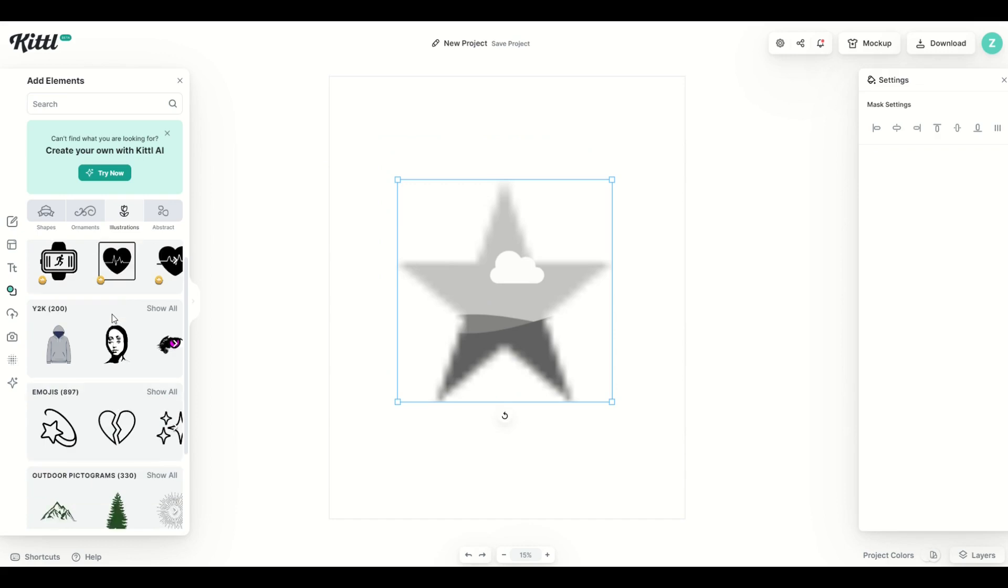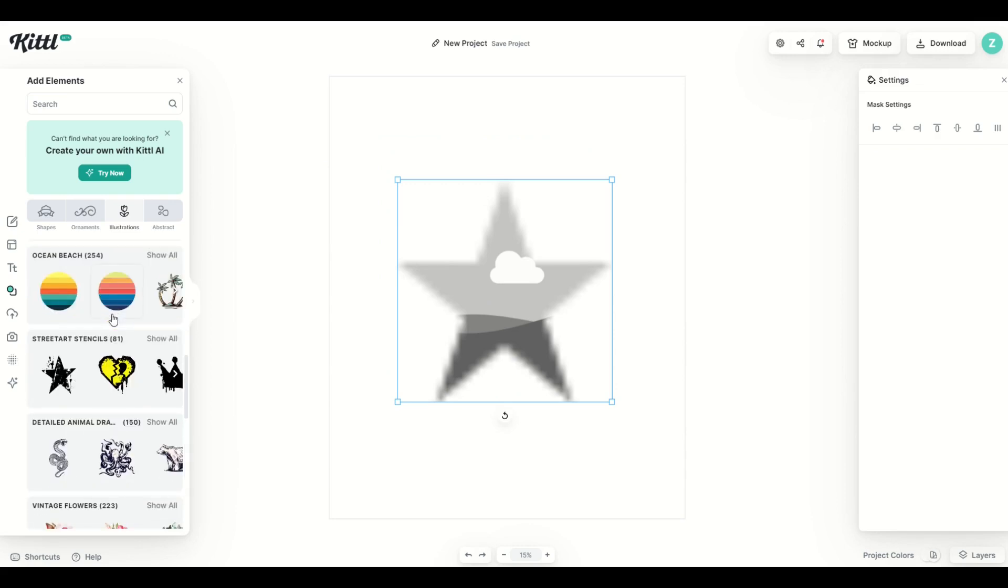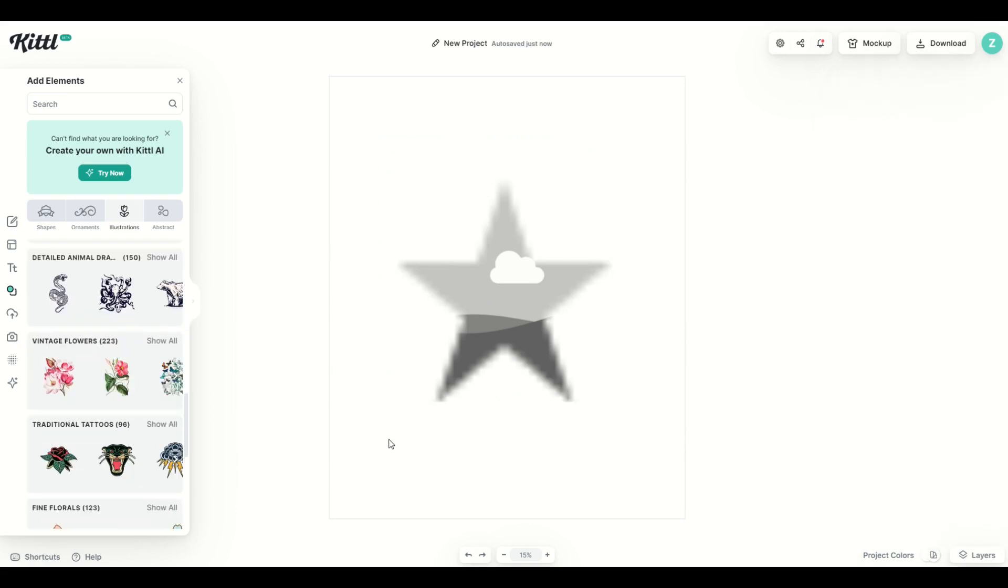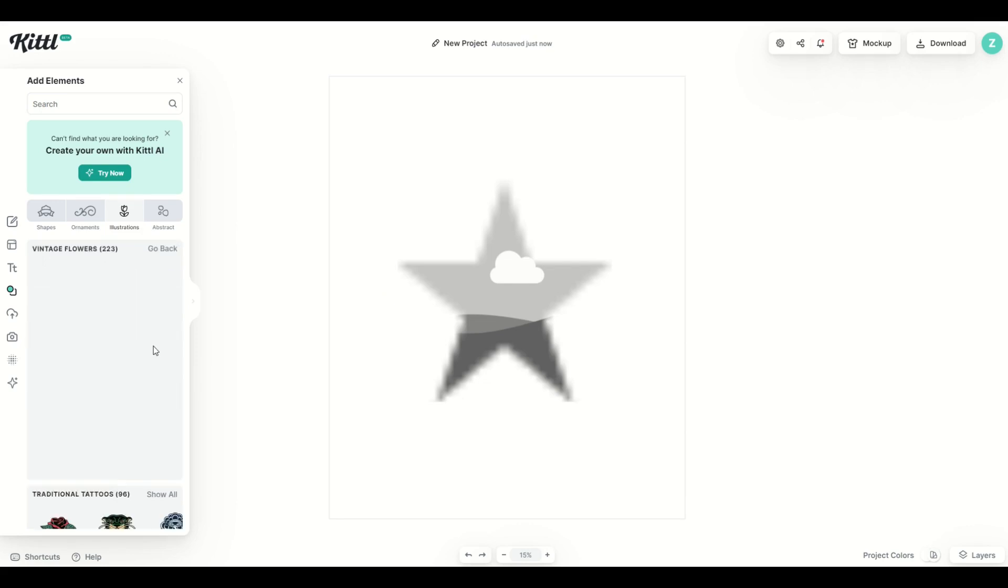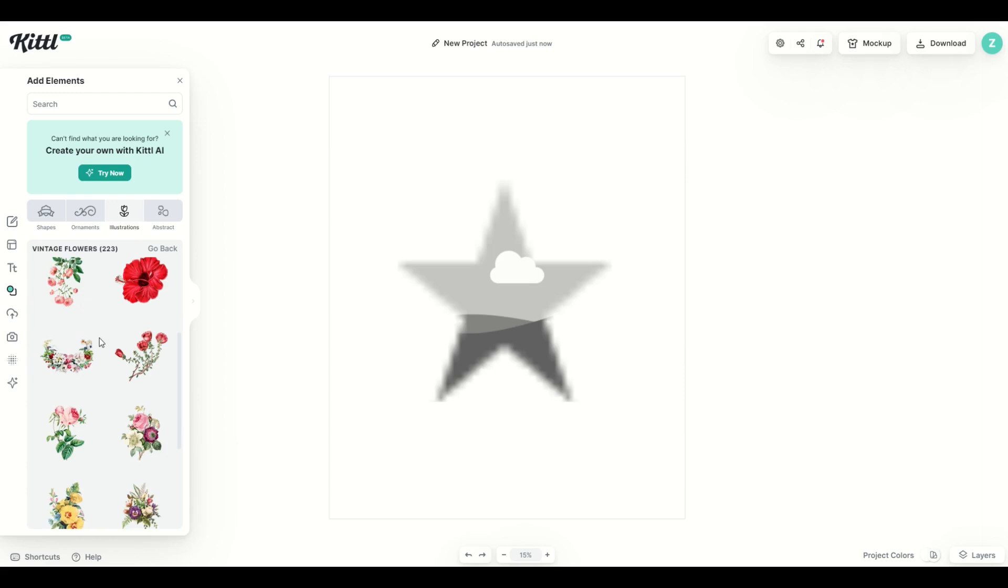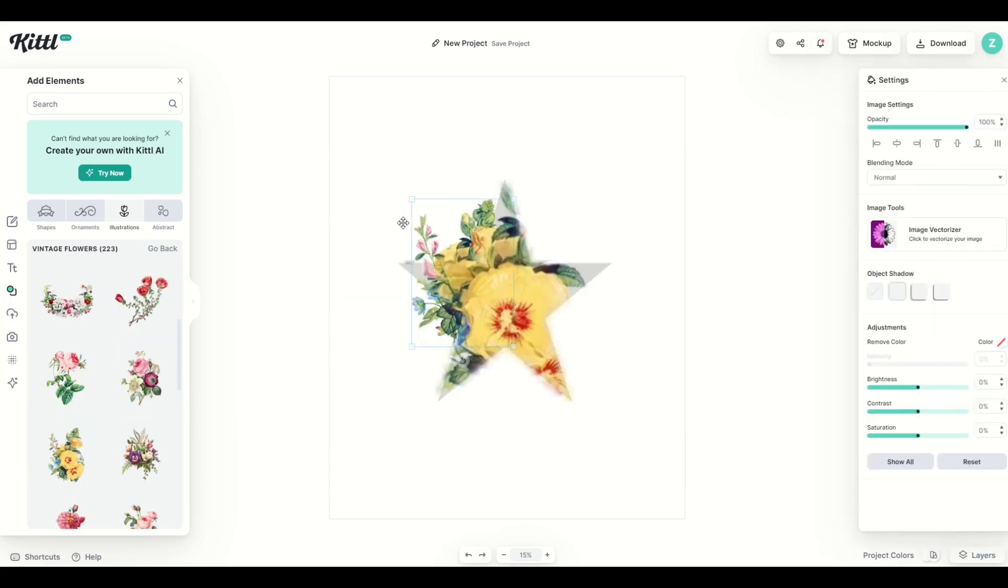But instead of a vector, I'm going to be looking for an actual illustration. So I'm going to be using an illustration in this example. I'm going to go here to vintage flowers and we can see there's a whole bunch of different vintage flowers, and I'm going to pick this flower here, for example.